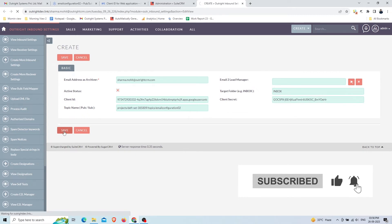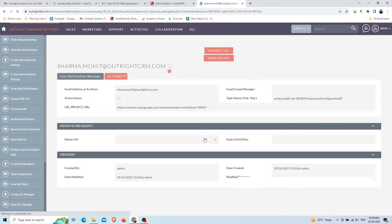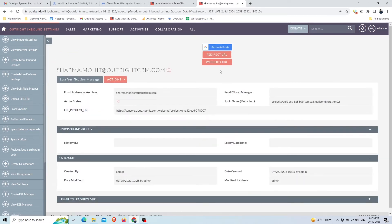Click on Save. Here you'll get two things: the first is a Redirect URL and the second is a Webhook URL. You need to save them in Google Cloud Console.